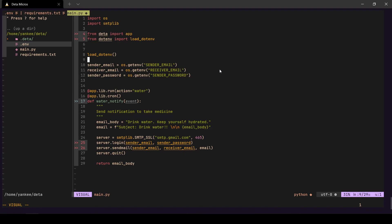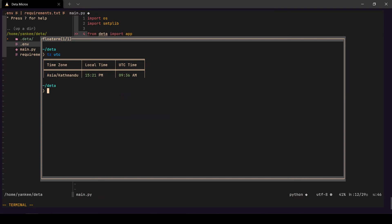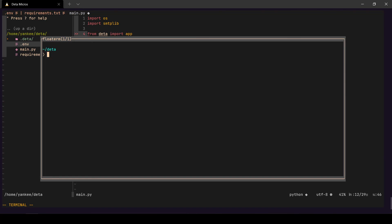Once I have the `run` decorator in place, I need to deploy the application again so it registers the new command. I'll do `deta deploy` again — within a few seconds it will be deployed. Now I can run `deta run water` and it shows the response: 'Drink water, keep yourself hydrated.'